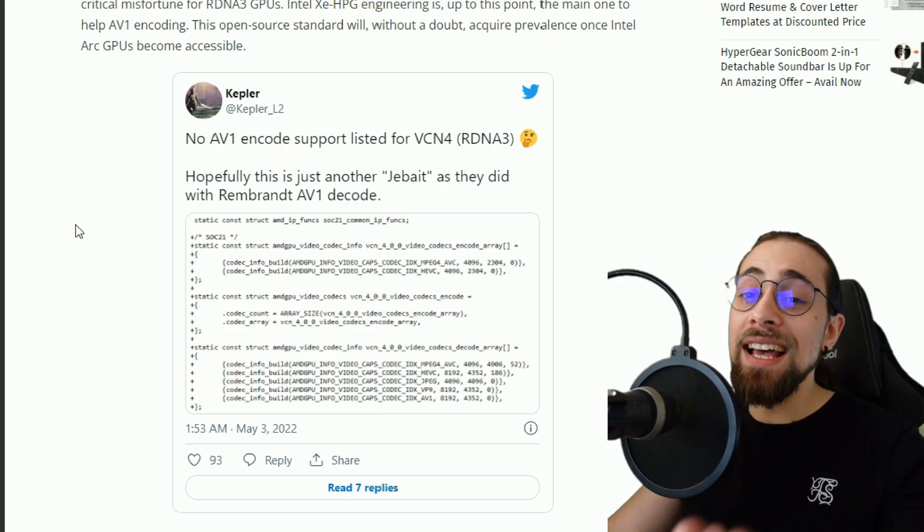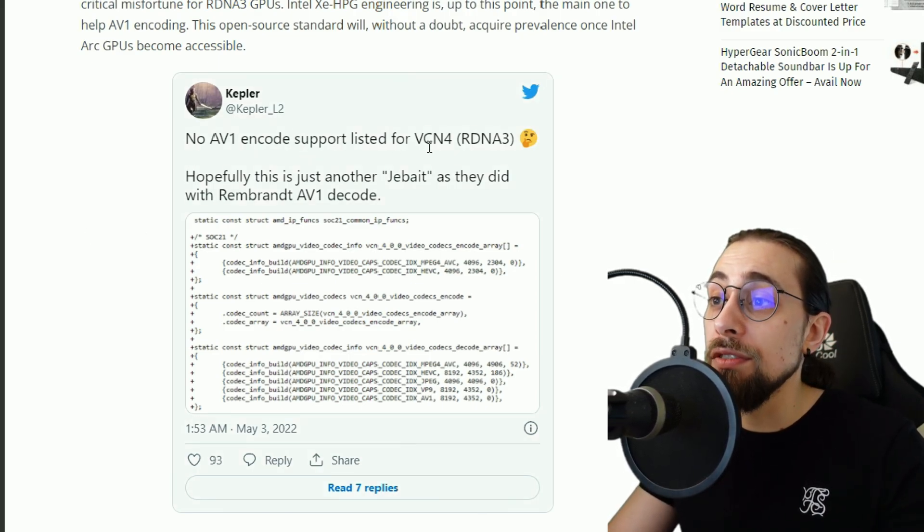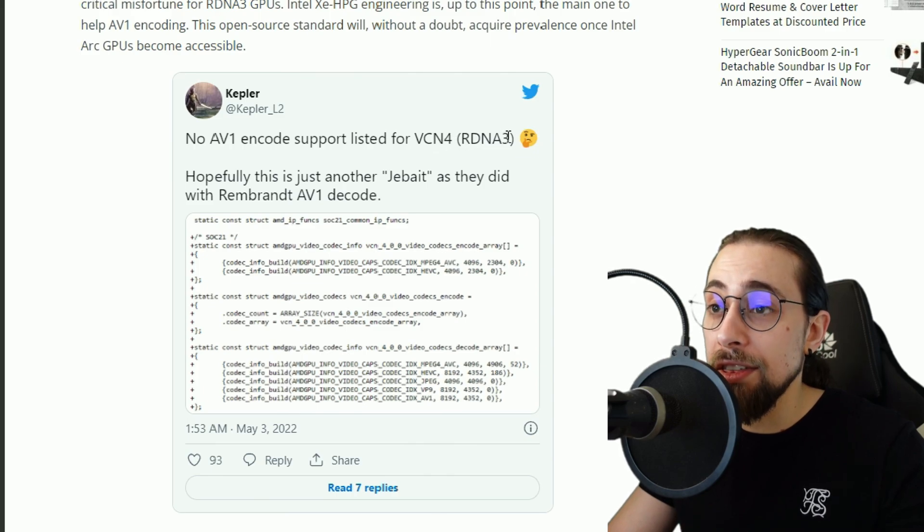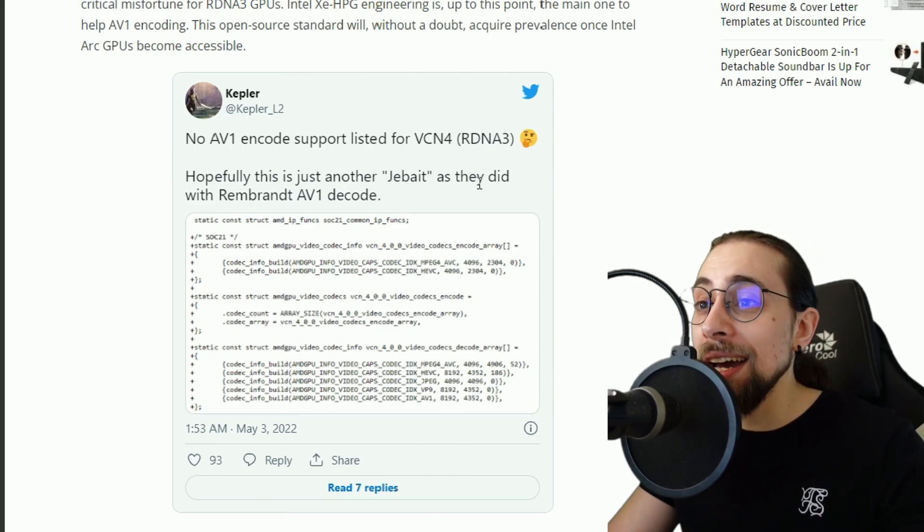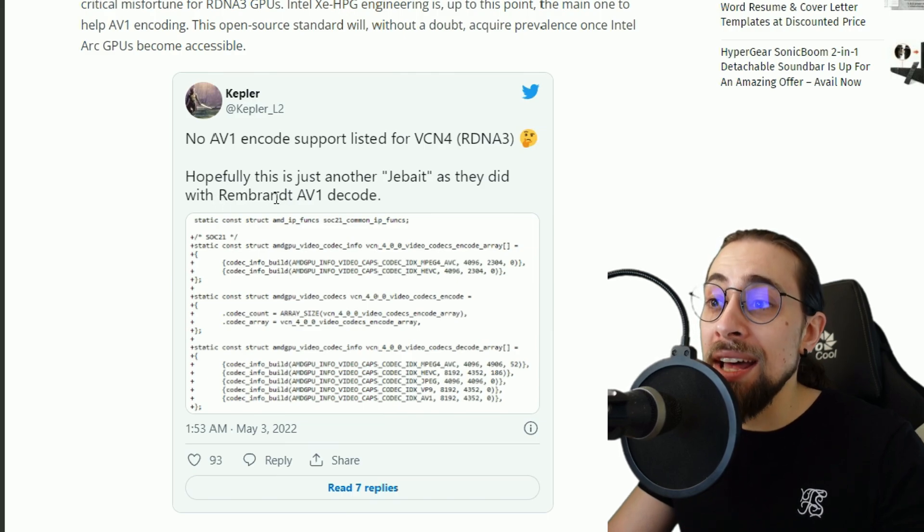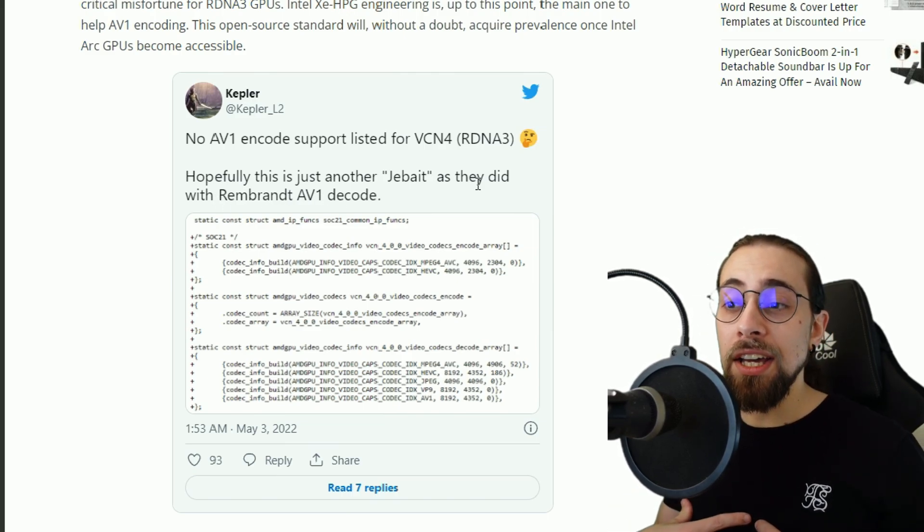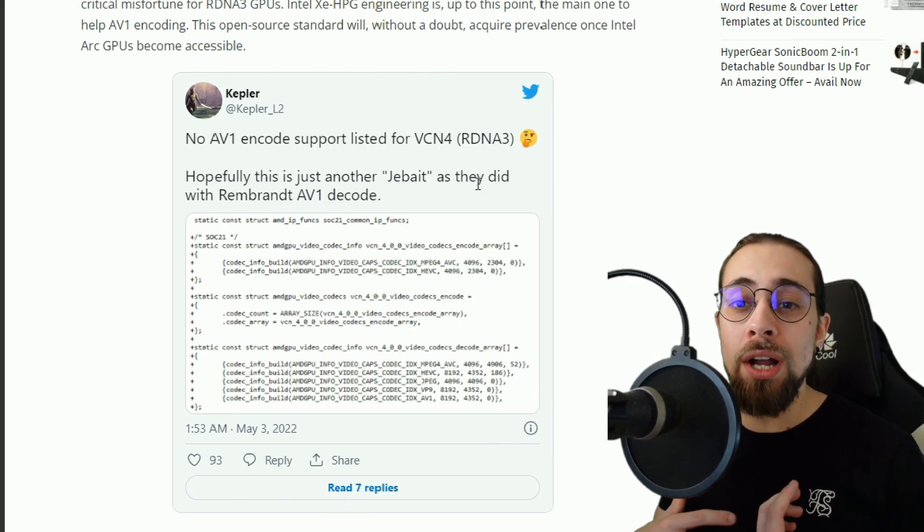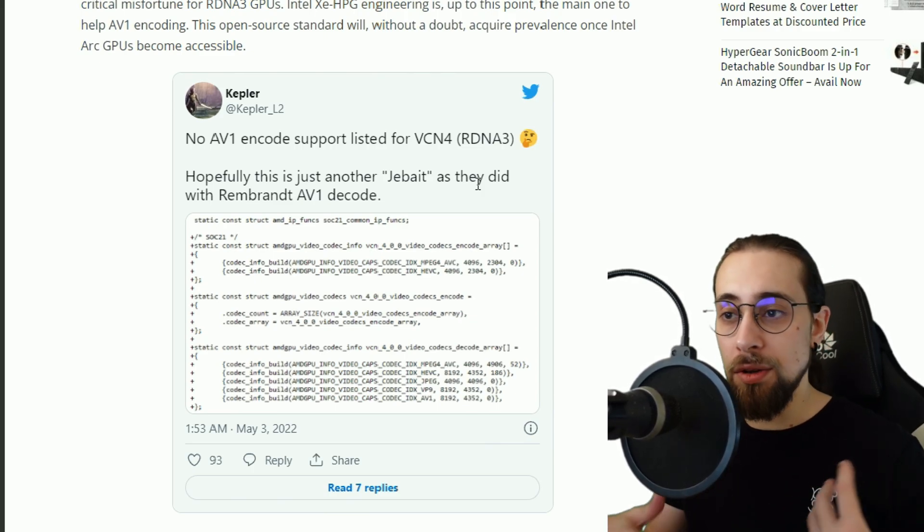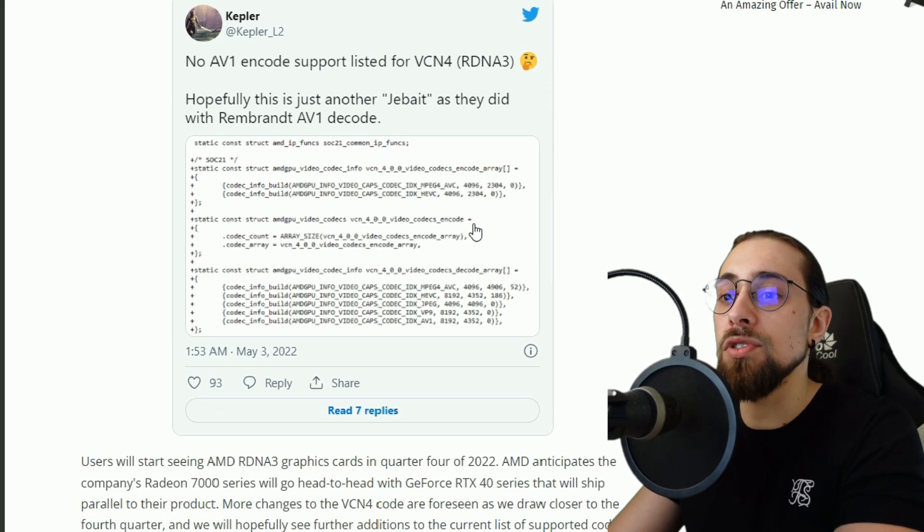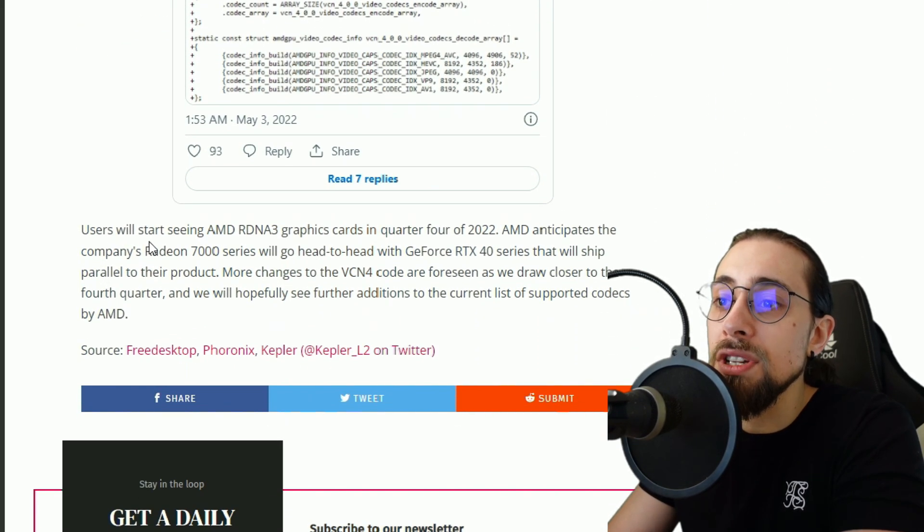And as he says here, no AV1 encode support listed for VCN4 RDNA3, but maybe just another gate as they did with Rembrandt AV1 decode. So basically it wasn't supposed to have AV1 but it was later added as it was released. So that is a thing.